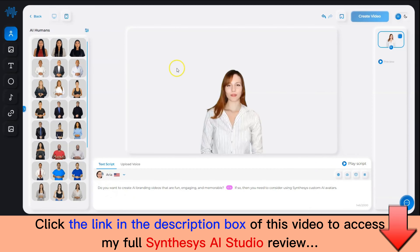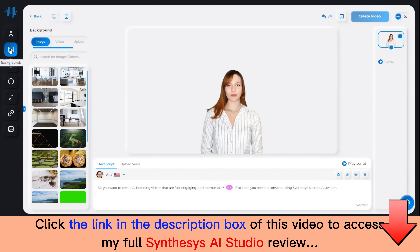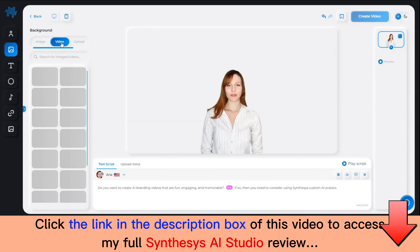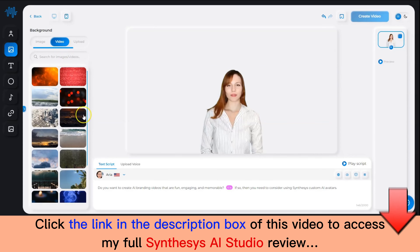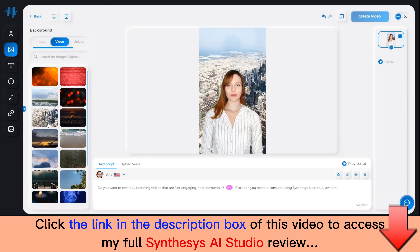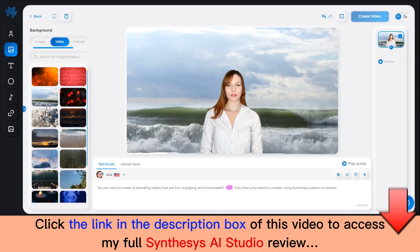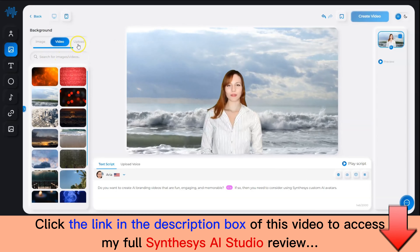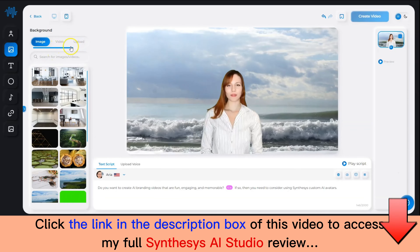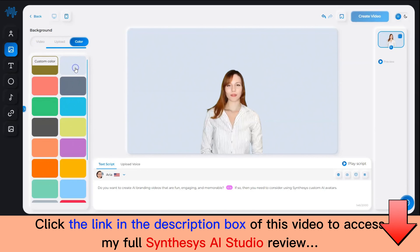Now that we have added the script, let's add some content. You can upload your own image or use the ones available inside the app. You can upload your own video as well, or use the ones already available inside the app. Or you can choose a default color. If you want to upload your own video and image file, you can do it from here.